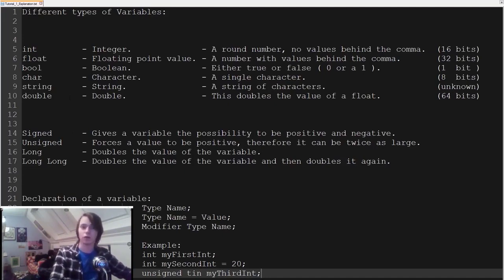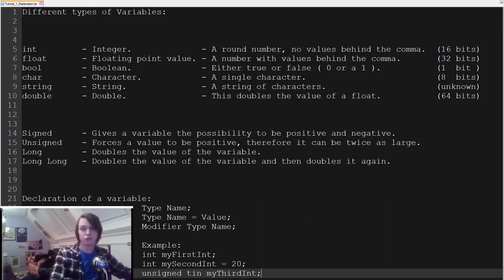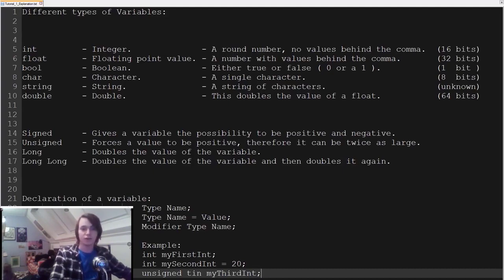The second thing is a float. A float is also really important — just like an integer, you're going to use it a lot. It's a floating point value, a number that always has digits after a decimal point — even if they're zeros — and it has a size of 32 bits. Then we have a boolean, written as bool. It's basically a true or false statement — either one or zero, yes or no — so it has the size of exactly one bit.